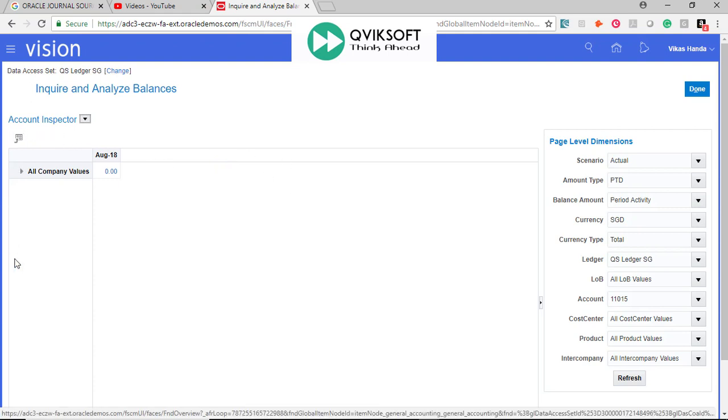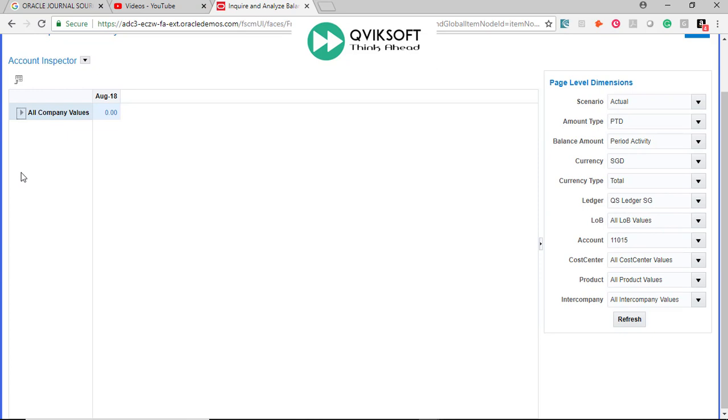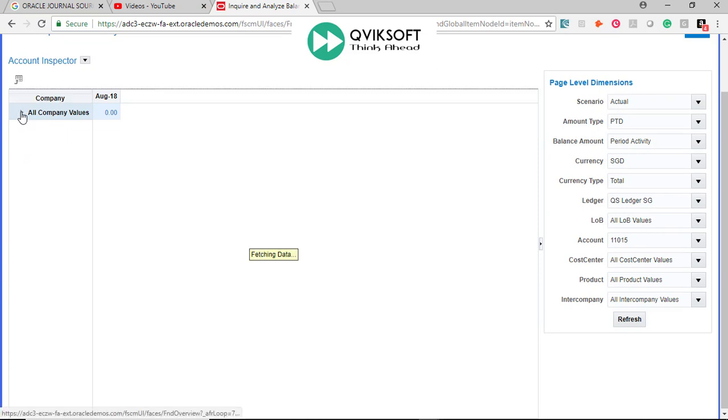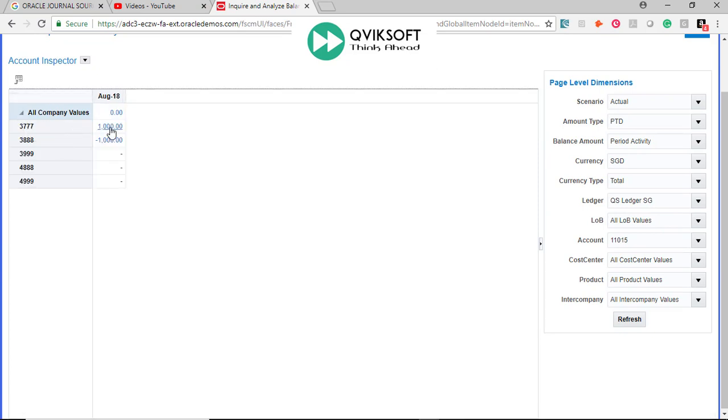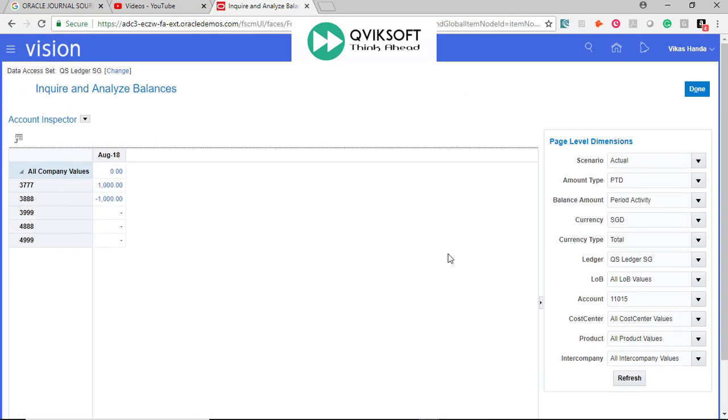On the left-hand side is the result area and on the right-hand side is the page level dimension, which you can drag and drop as per your need. Let me just expand all company values. It shows the result of all company values. In August 18, these two entities have these balances.